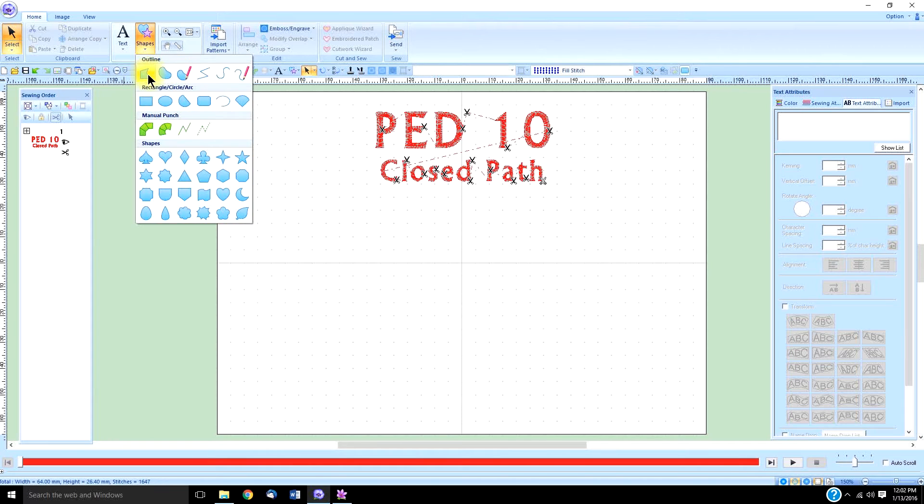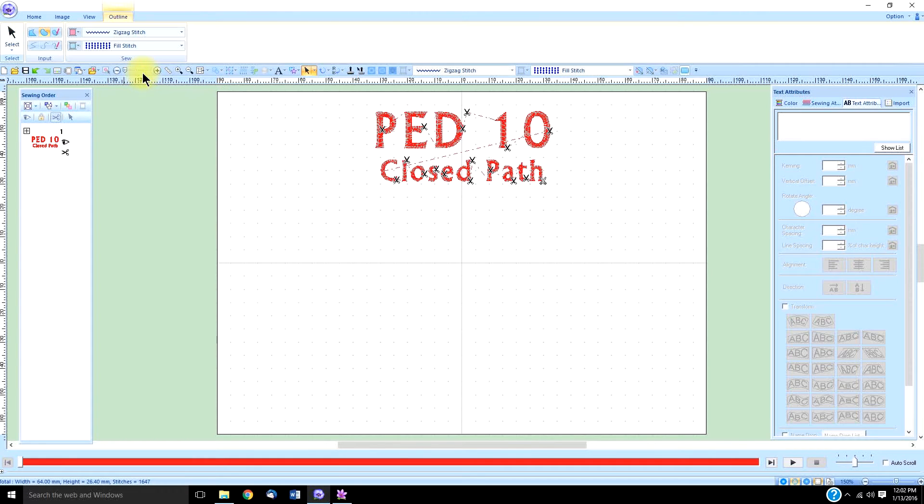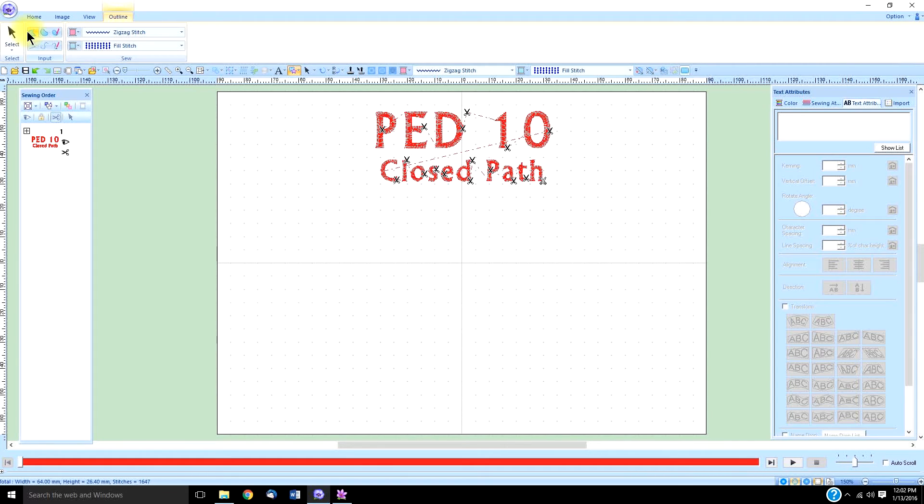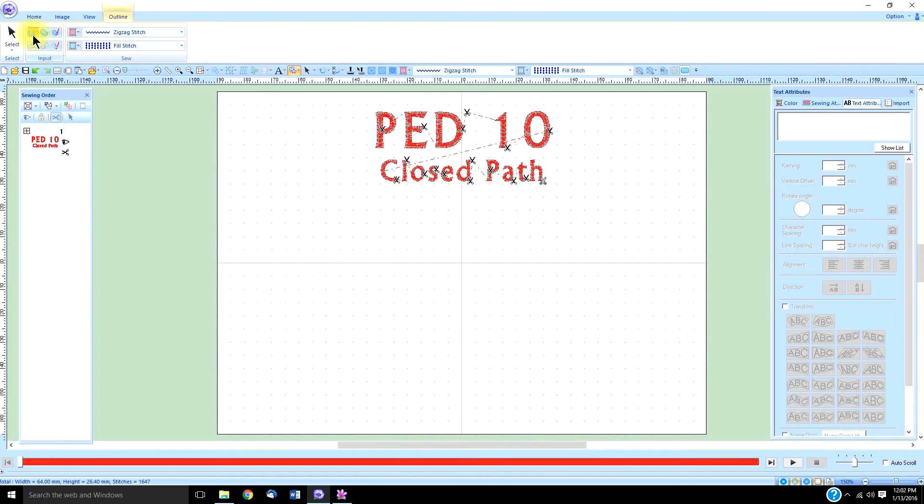First, we're going to try the closed straight line. When we click on that, notice how it switches from the home tab—we are now under the shapes outline tab. It also has the option to toggle between these other tools that we frequently use.